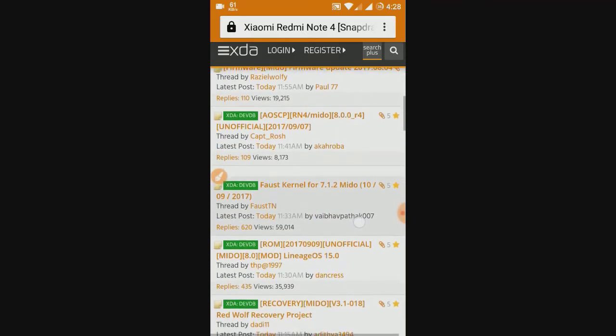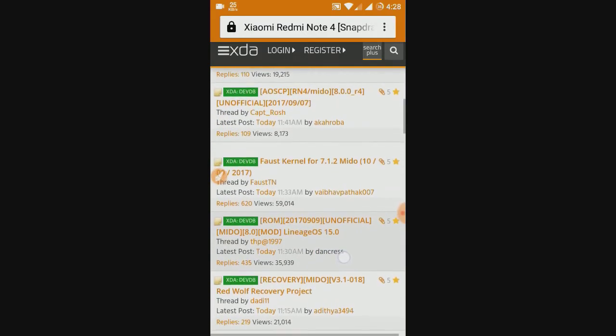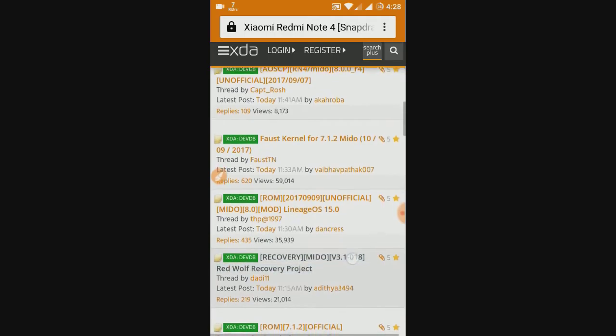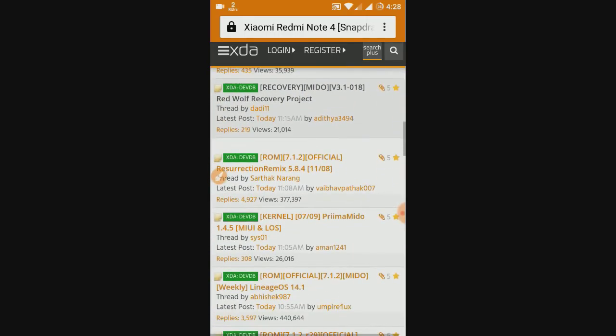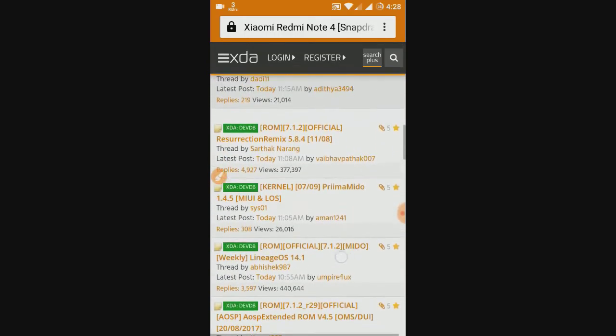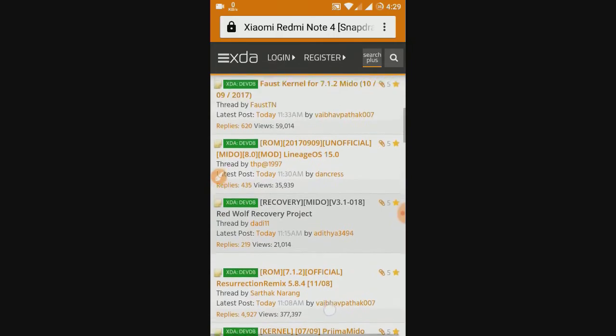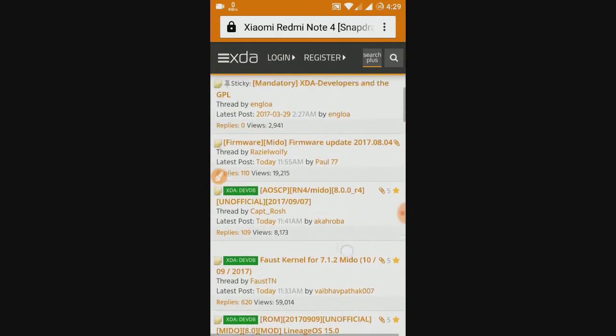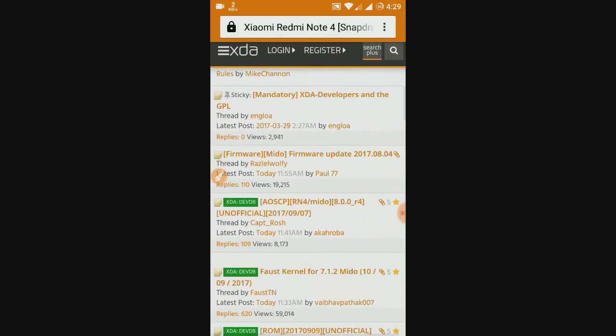As you can see there are lots and lots of ROMs available here. Custom ROMs, custom recoveries and all that. Now you are wondering which custom ROM you should use and which is the best among all these ROMs.